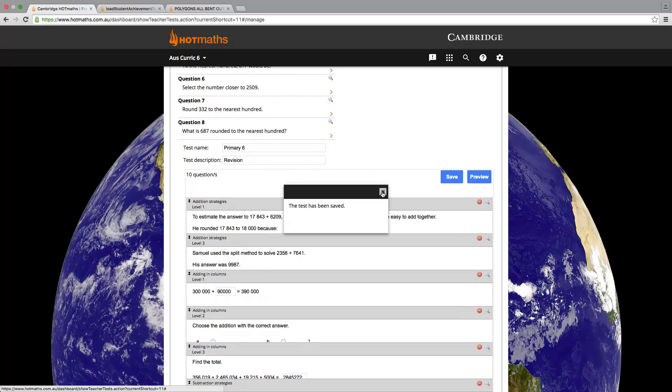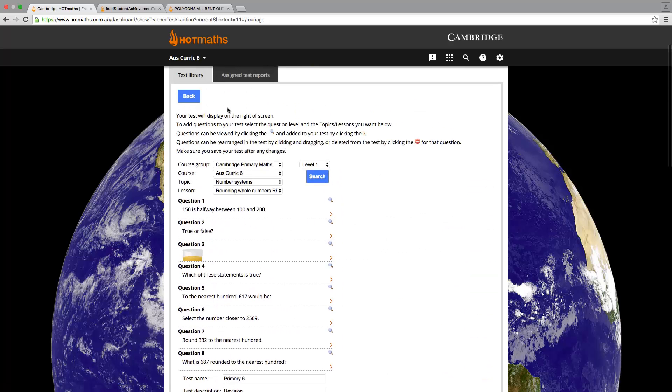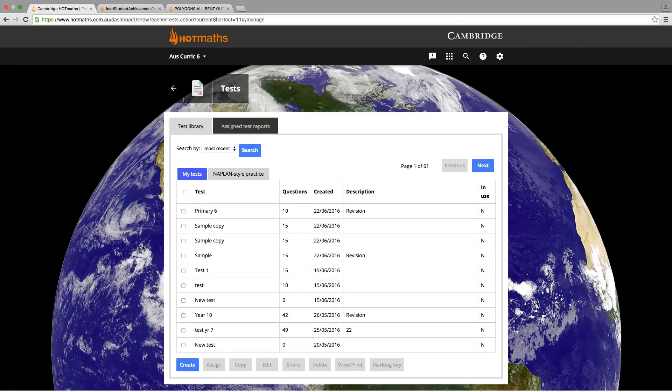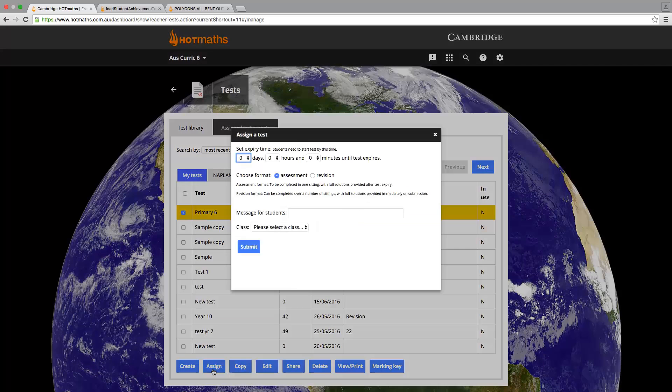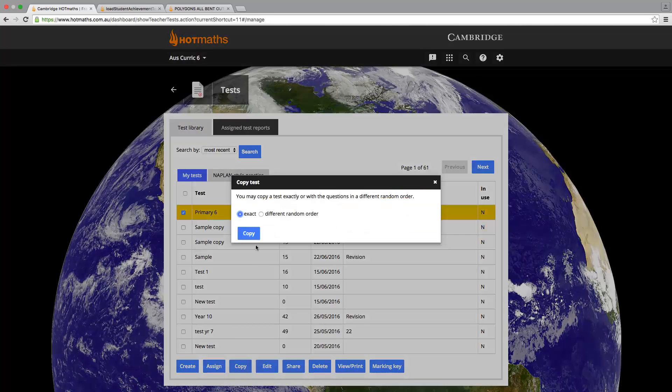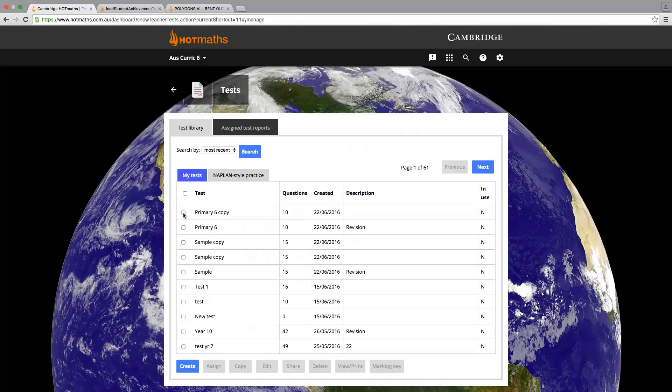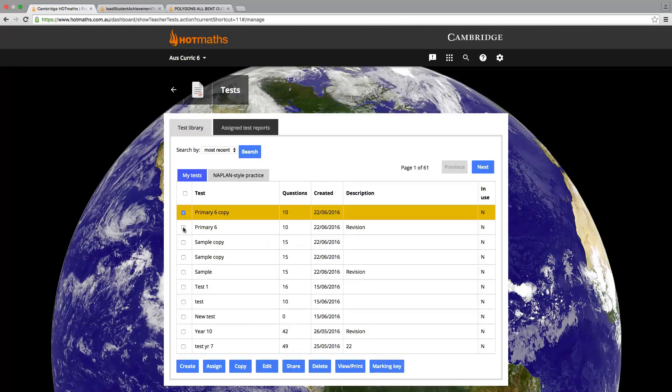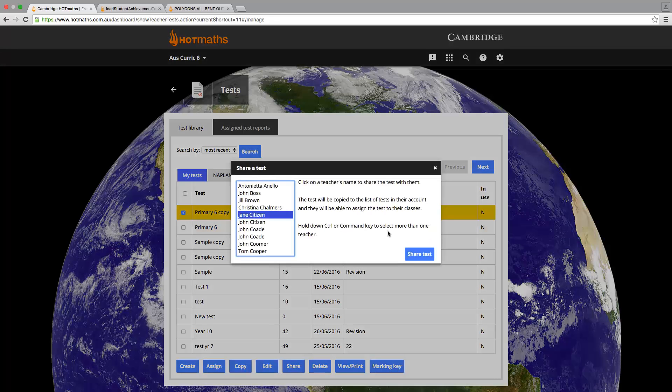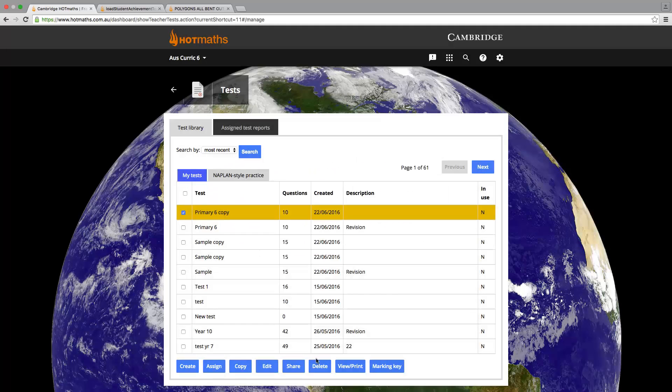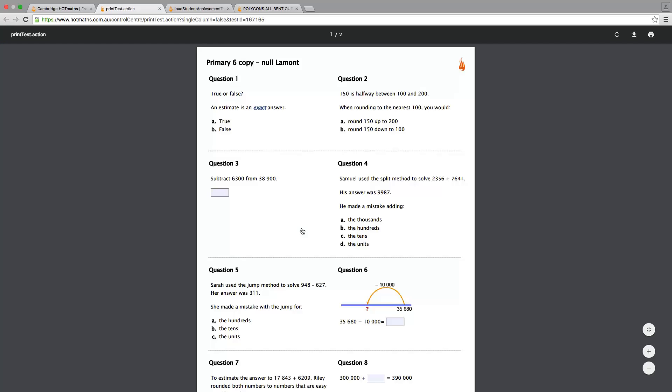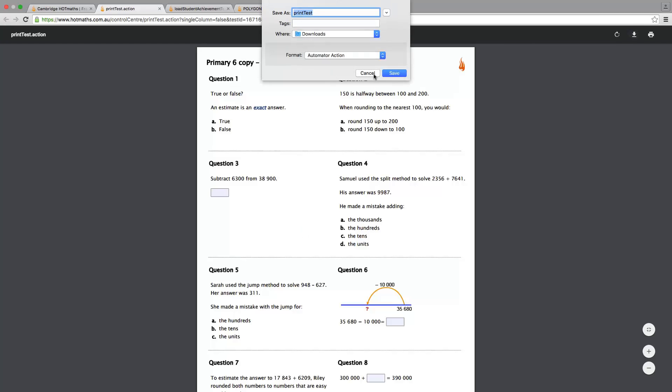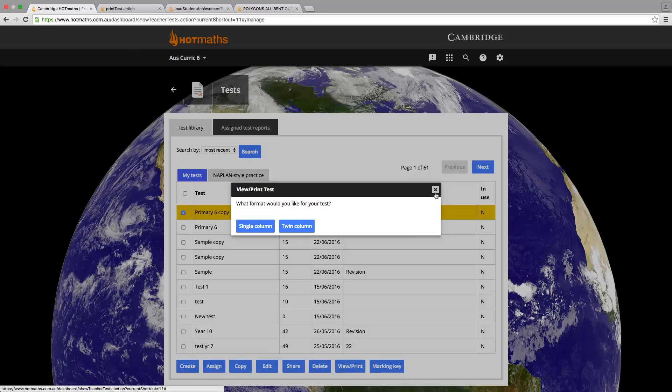Let's go back to our test bank and see what we can do with the test we have just created. Let's select our test and look at the options at the bottom. We can assign the test to our students online. We can make a copy of that test so that the copy version has a different order. That will mean you have two different versions of the same test. We can edit our test at any point. We can share our test with our teachers. We can print it out or save it to our computer. And we can save the answers to our computer.